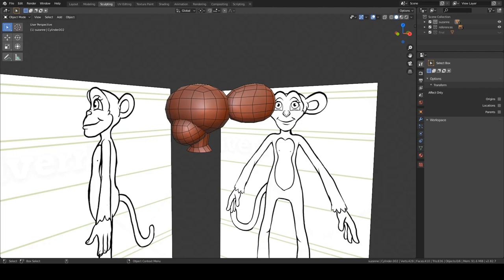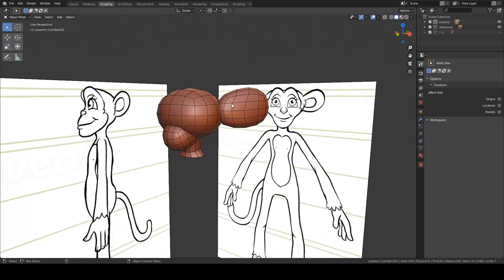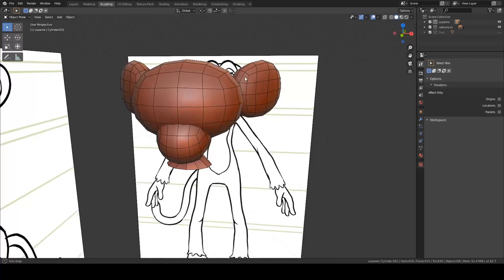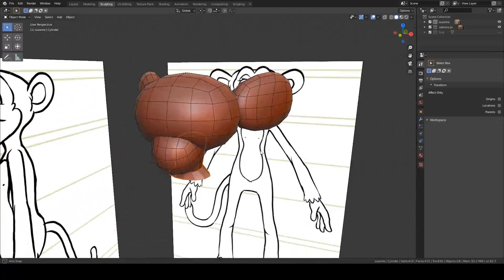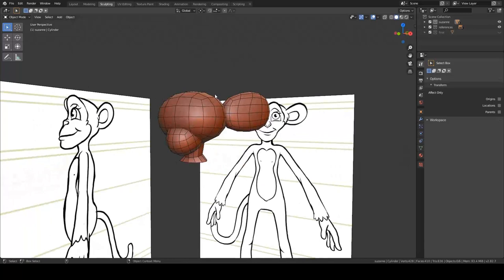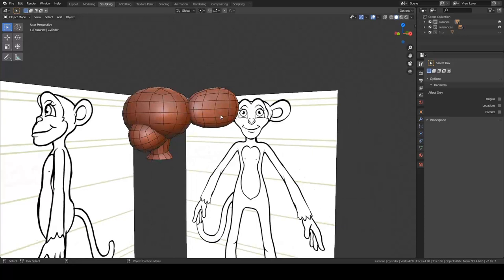If you've been following my tutorials on character design where we designed this Suzanne character, you might recognize this little setup here from the first chapter, where we basically just mashed a whole bunch of spheres and cylinders together and kind of came up with a very basic base mesh to then merge all of these objects together and use as a base for sculpting to create our Suzanne head.